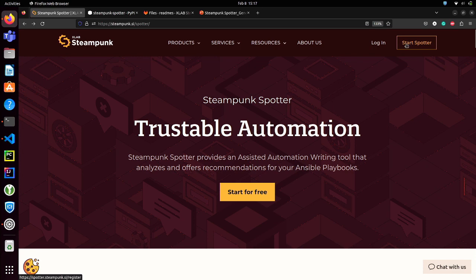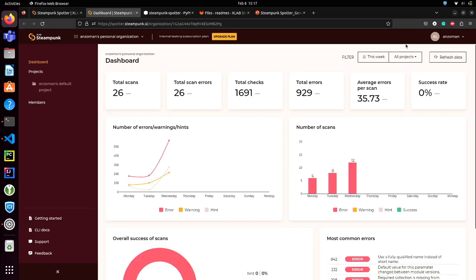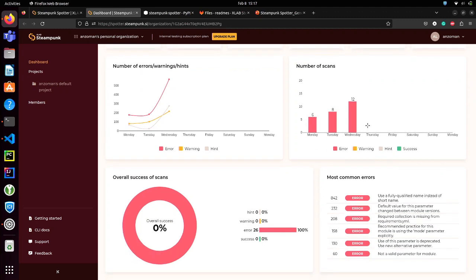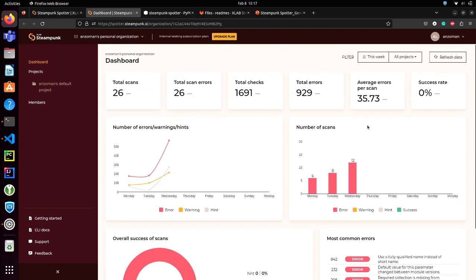Right now I'm going to log into Spotter and end up in the dashboard — this is the so-called Spotter app. You can see that I've scanned a lot of things. This is the actual dashboard where you can see how you're progressing with your projects, your Ansible playbooks, roles, collections, and so on. You can also see if Spotter is actually helping you to reduce the learning curve.